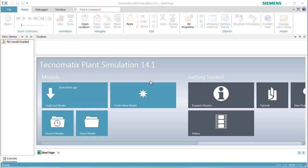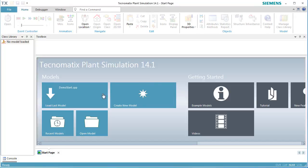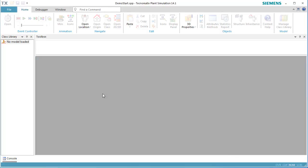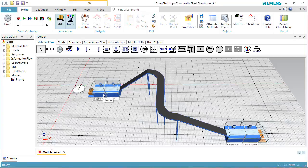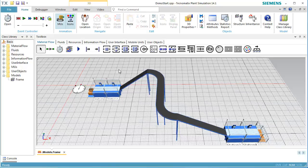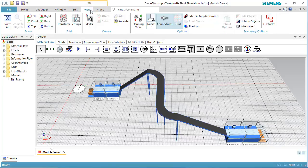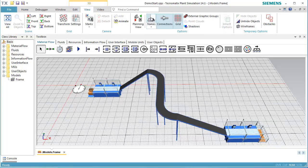Now we are going to use the model which we created in the video 3D Length Oriented Objects. To get started, begin plant simulation and load the model file. Click Load Last Model or click Recent Models and look for the model.